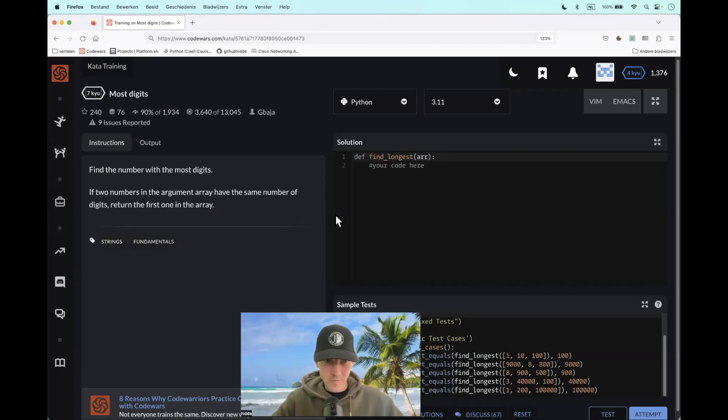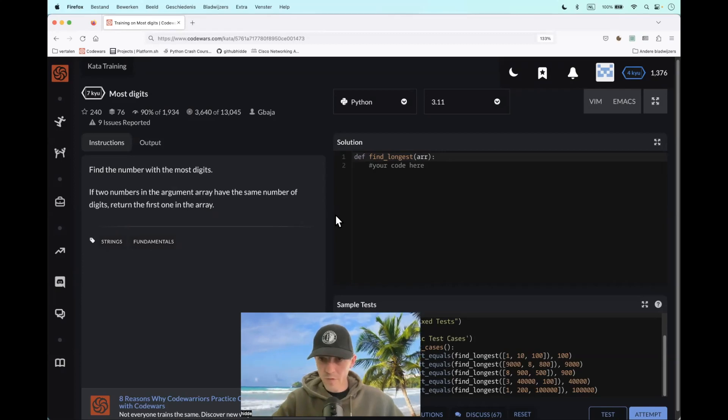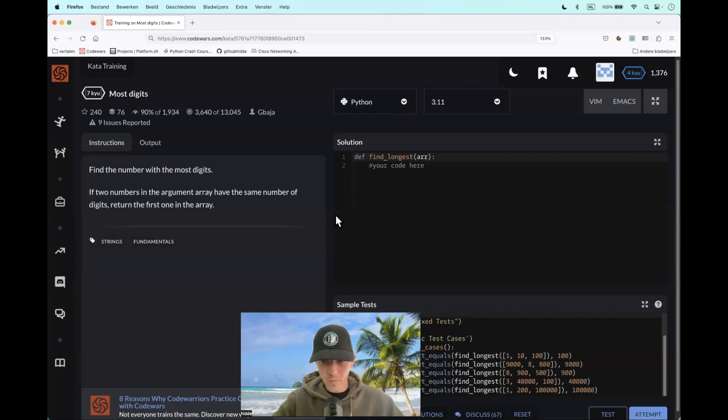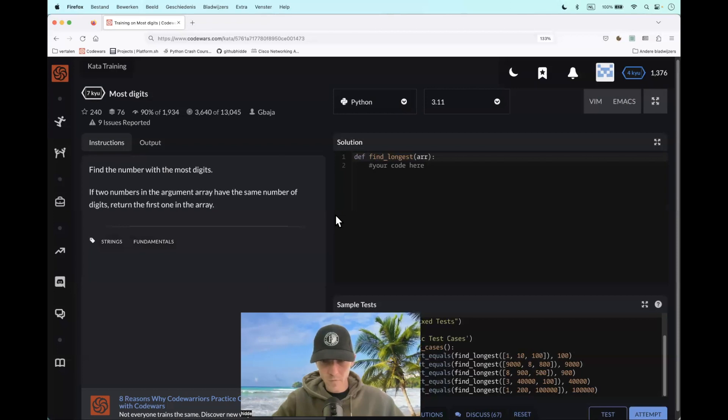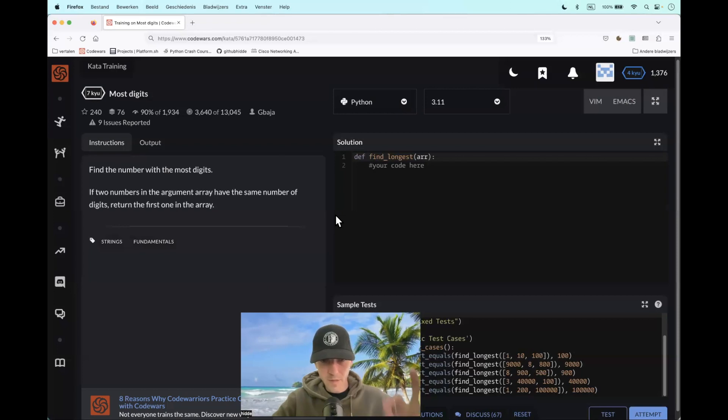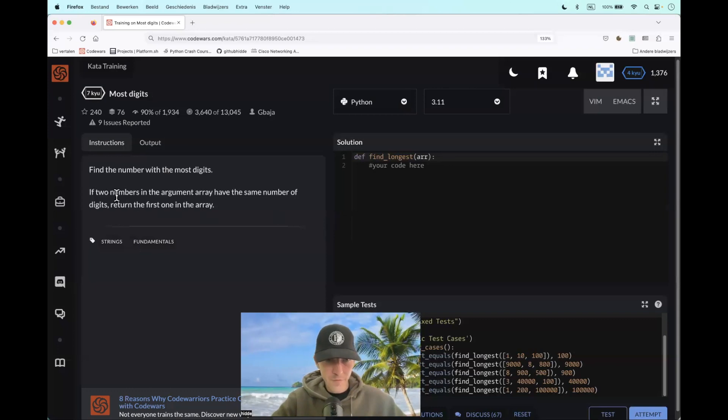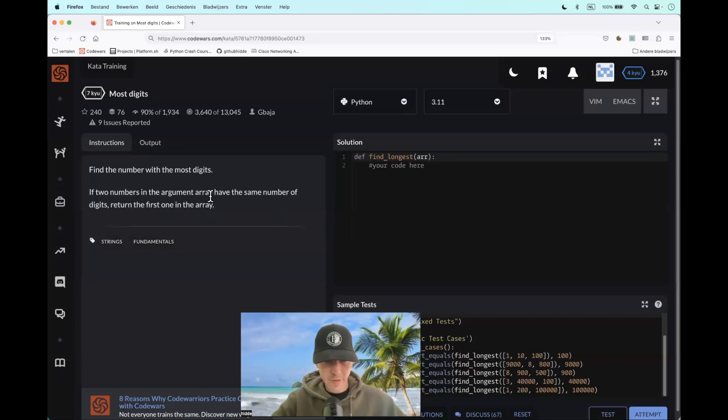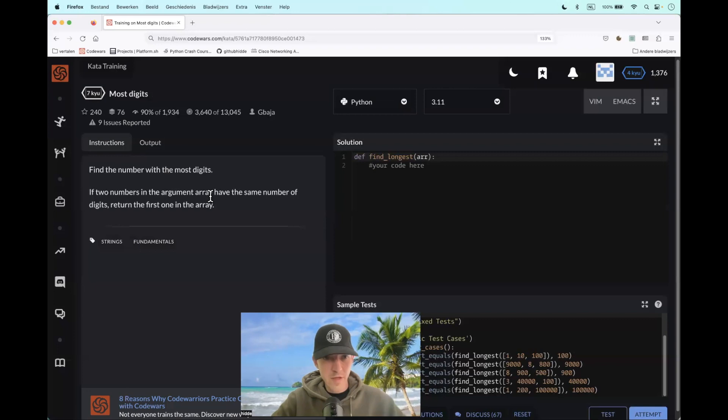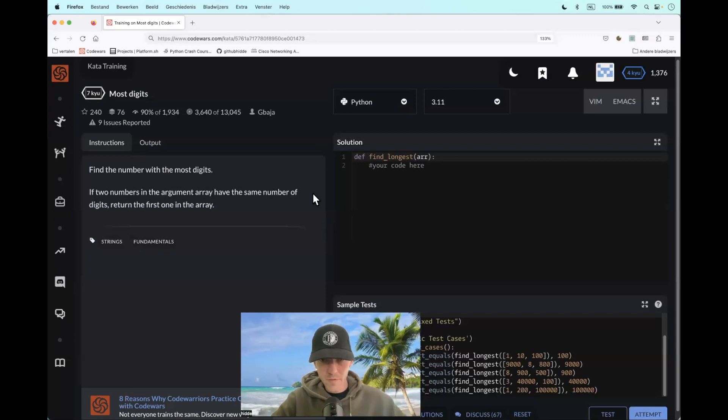This kata is called most digits. What do we have to do here? Well, we have to create a function that takes a list of numbers and we have to return the number with the most amount of digits. But please note, if two numbers in the list have the same number of digits, we have to return the first one from the list.